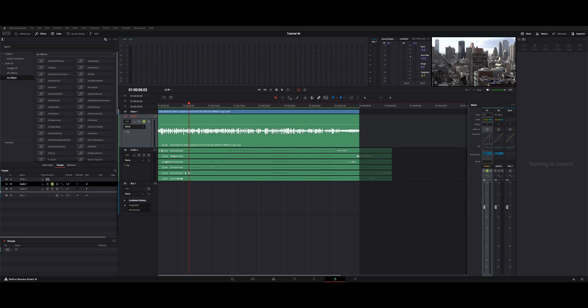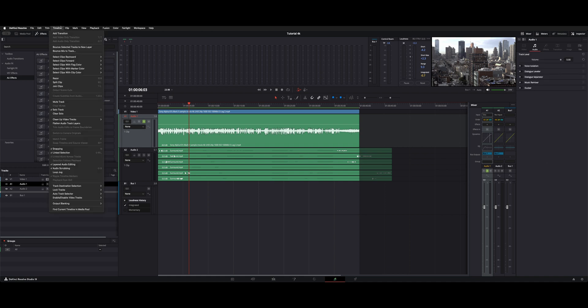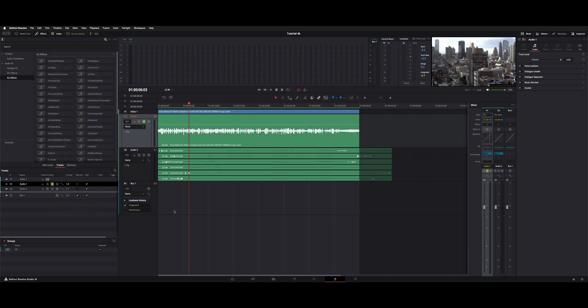Welcome back to the channel. I want to show you guys a few tips inside of Fairlight when you're working with your audio clips. Under timeline here you got a few different options that are only present when you're in the Fairlight page. You have bounce selected tracks to new layer and bounce mix to track. There's a few different ways you can use that.